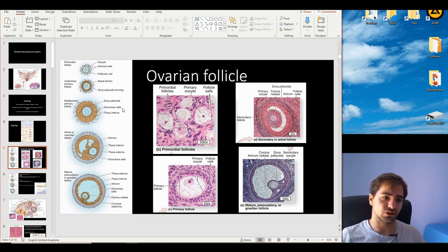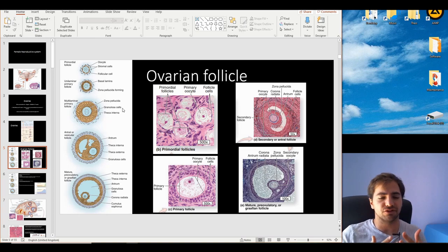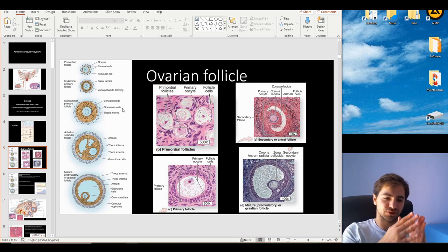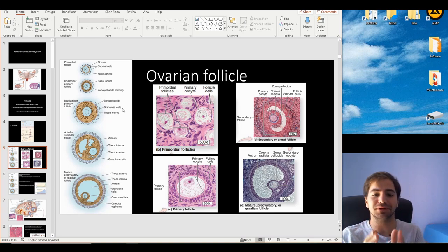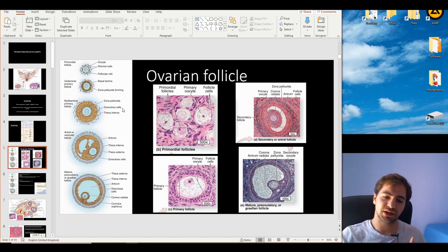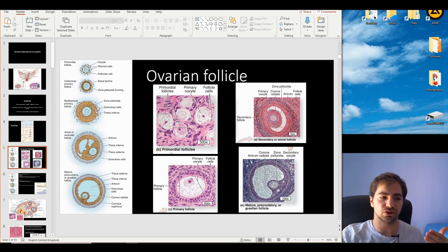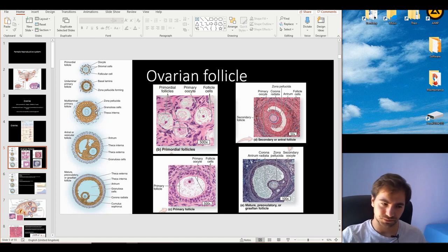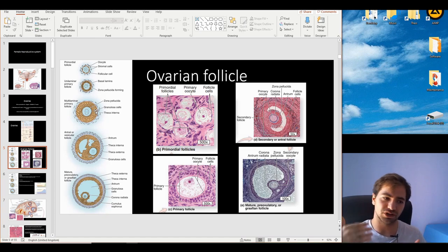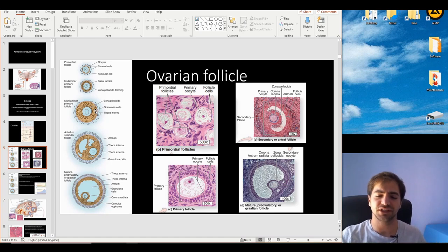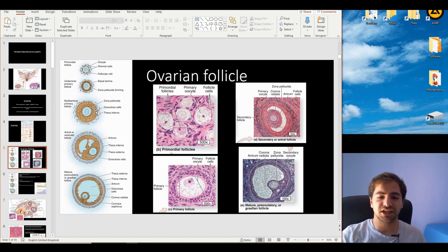The second cell population is the follicular cell, located in the middle part of the follicle. These will eventually multiply to form a stratified structure and become the granulosa cells — so granulosa cells are in fact just multiplied follicular cells. In the outermost layer, we find the stromal cells that will proliferate and form two different layers: the theca interna and theca externa. Theca means covering the outer part of a specific structure.